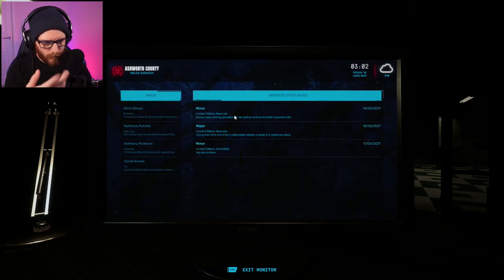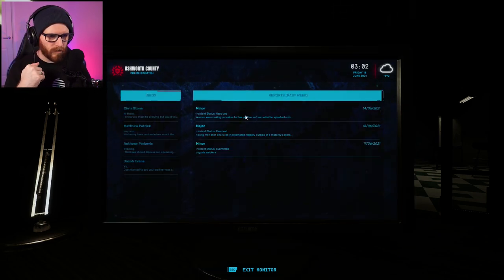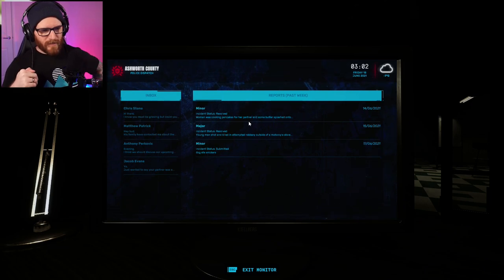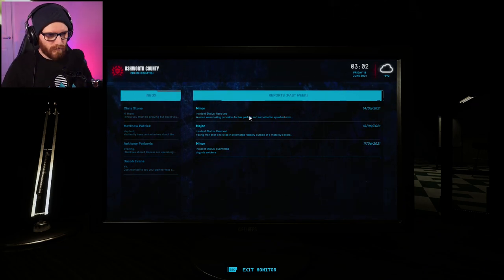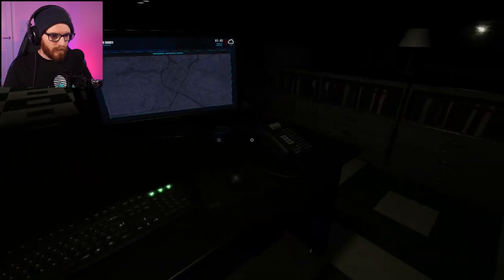Dog ate Snickers. So, these are examples. Incident status resolved. Woman was cooking pancakes for her partner. And some butter splashed on, too. Great.